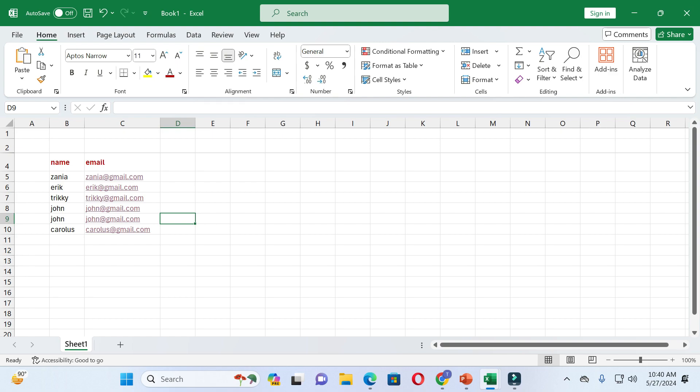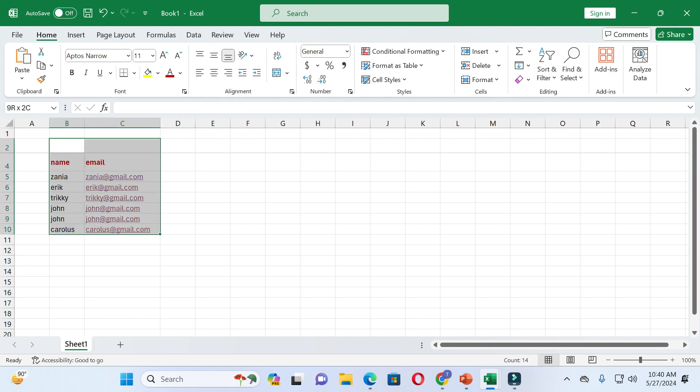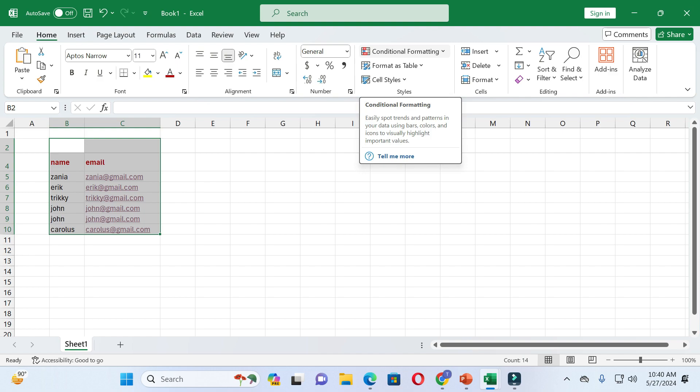If you find this video helpful, please give it a like and subscribe to our channel. First of all, for highlighting duplicate values, select the whole data. After that, click on the Home tab and then click on Conditional Formatting.